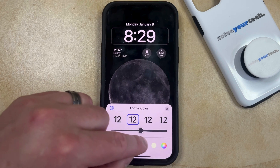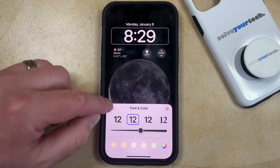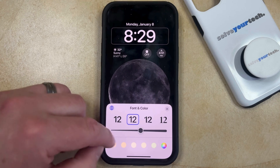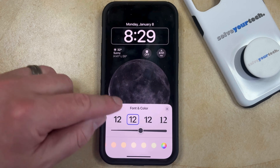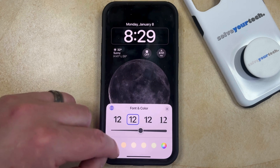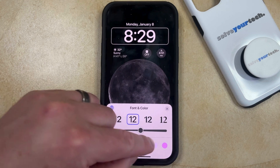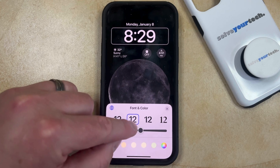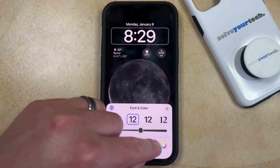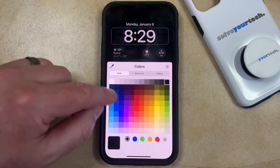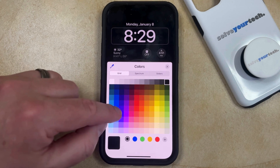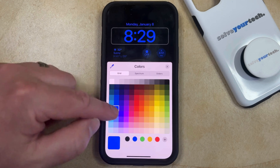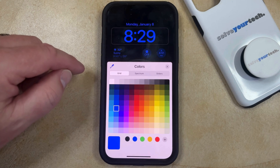You may have multiple options here, depending on your current wallpaper setting, or you might only have a couple. If you have all of these options, like the one shown here, then you could tap on this multicolored circle here, and you could choose from the entire color spectrum, and that's going to update the setting to whichever color you just selected.